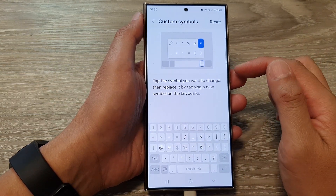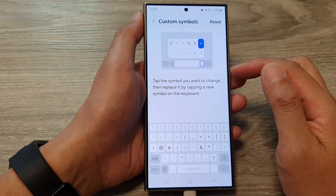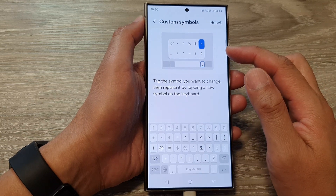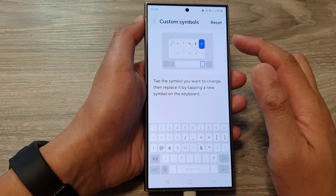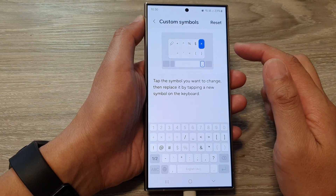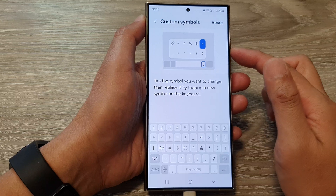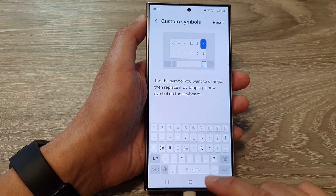So that is how you can customize your keyboard symbols on the Samsung Galaxy S24 series.